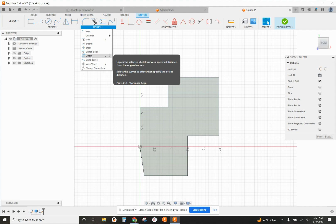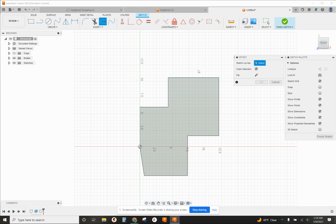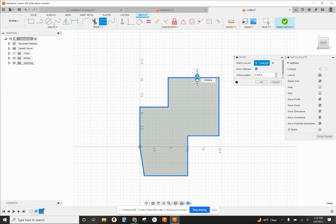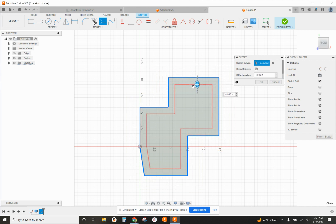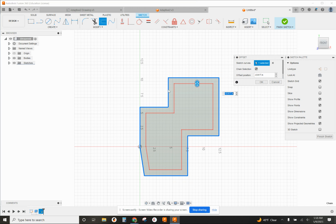Alright, so we click on offset, click on the curve on the outside, and you can use this little arrow to drag it in or out wherever you want this to be. And you see what it does - it replicates the exact shape just either smaller or larger.